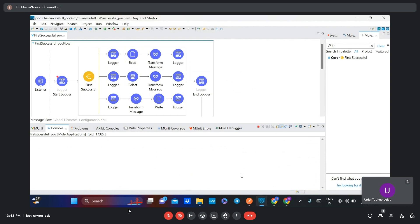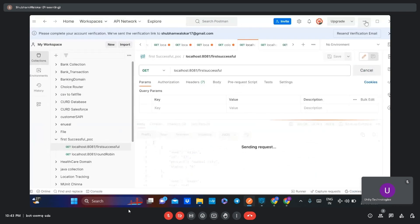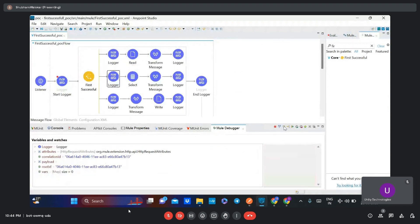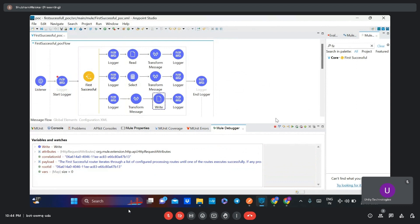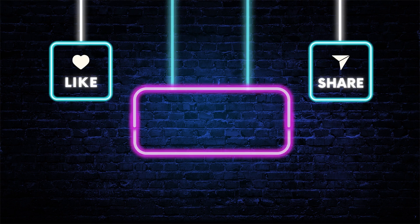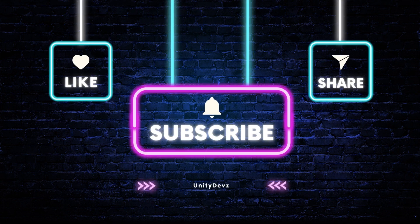Now I will send the request again and let's see if it moves to the third route or not. In the first two routes it gave errors, and now the third route executed successfully. In this way we have covered the use of the First Successful Router.